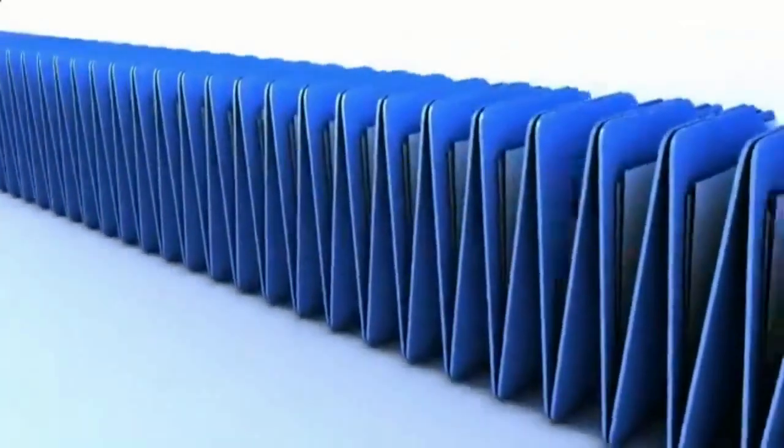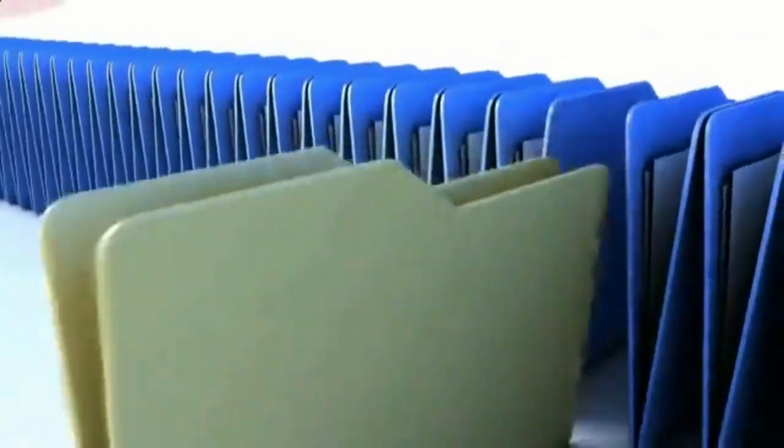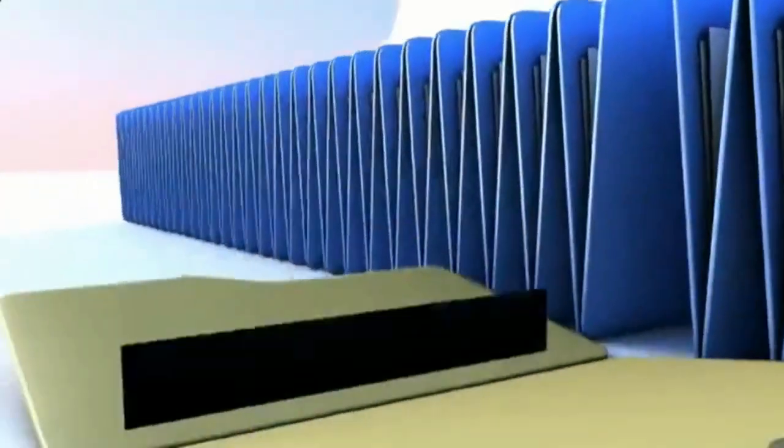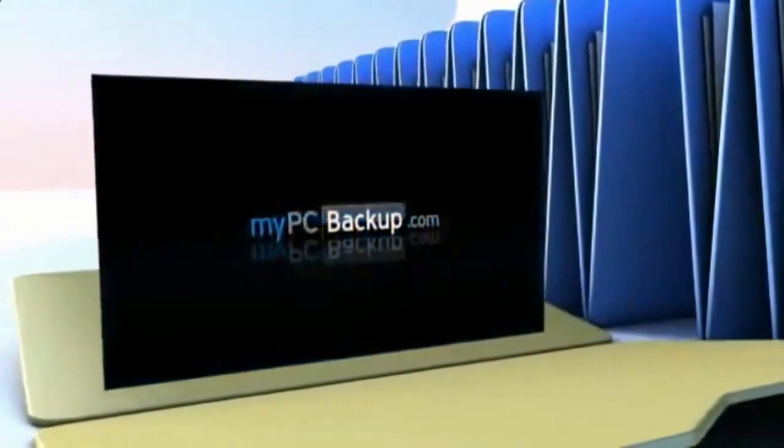Want to know what the best way to backup your computer files is? The answer is easy. Let My PC Backup do it for you.